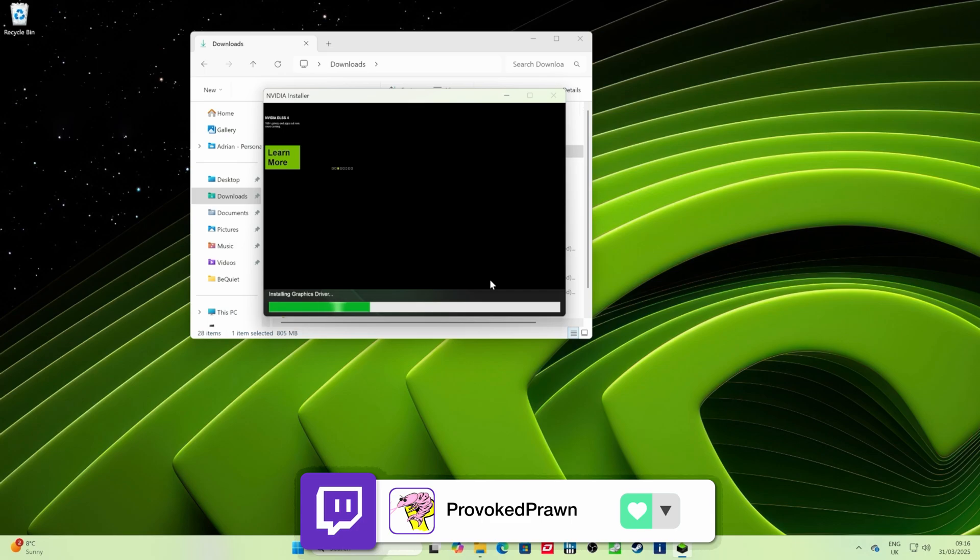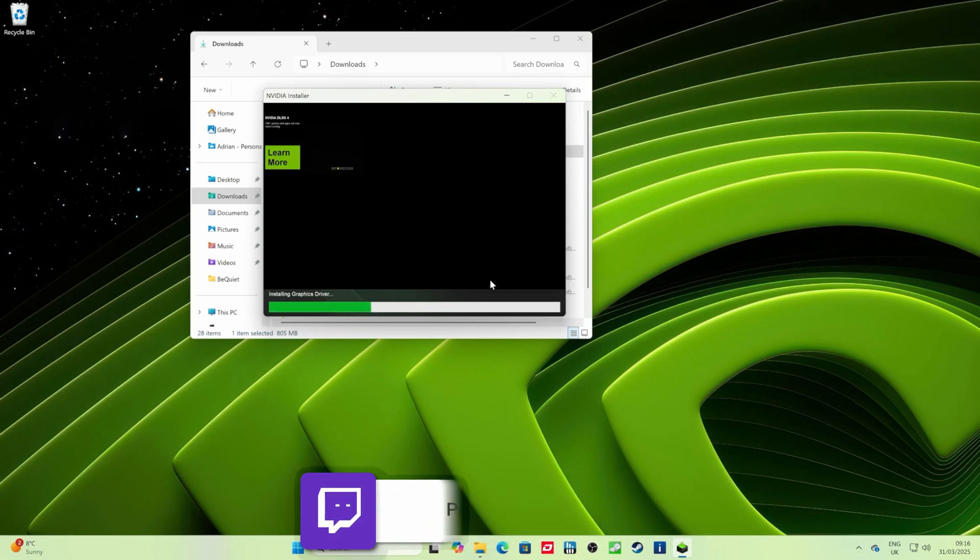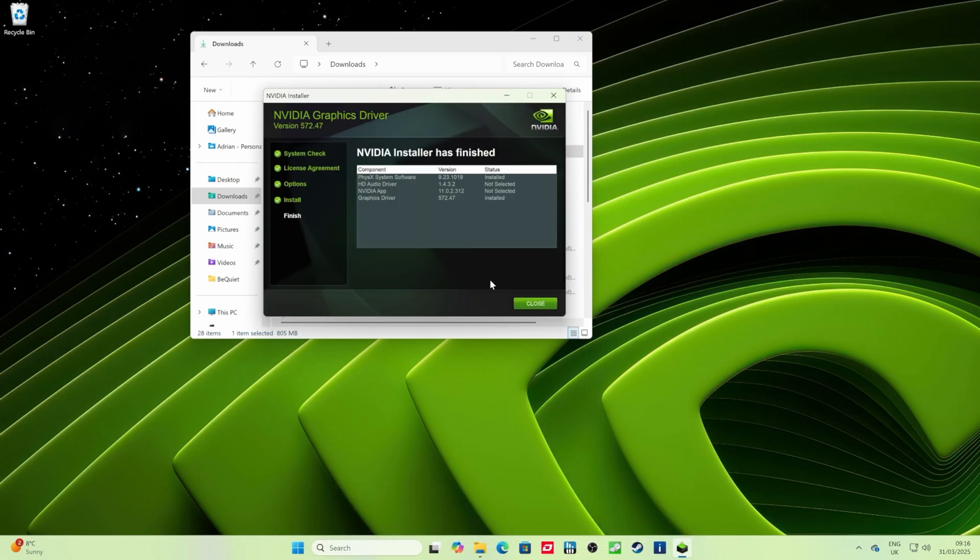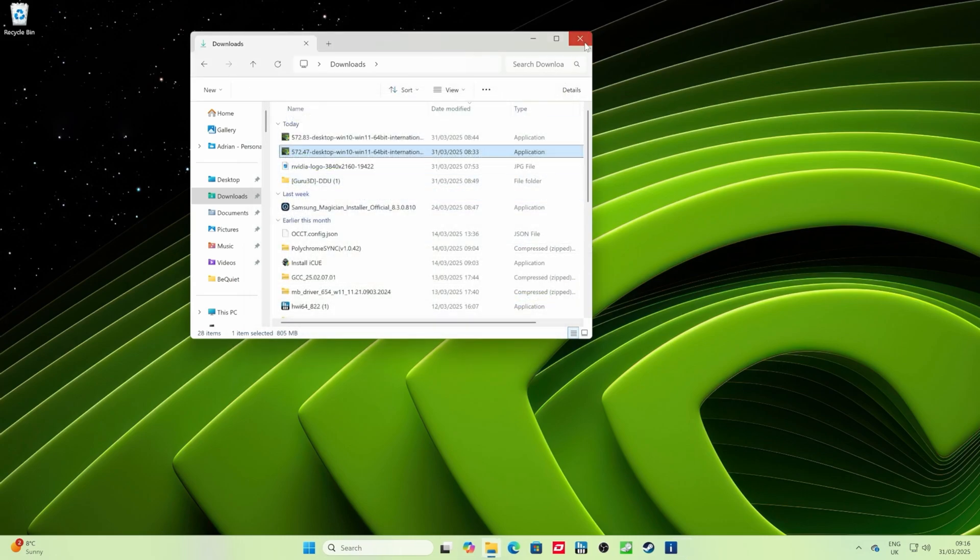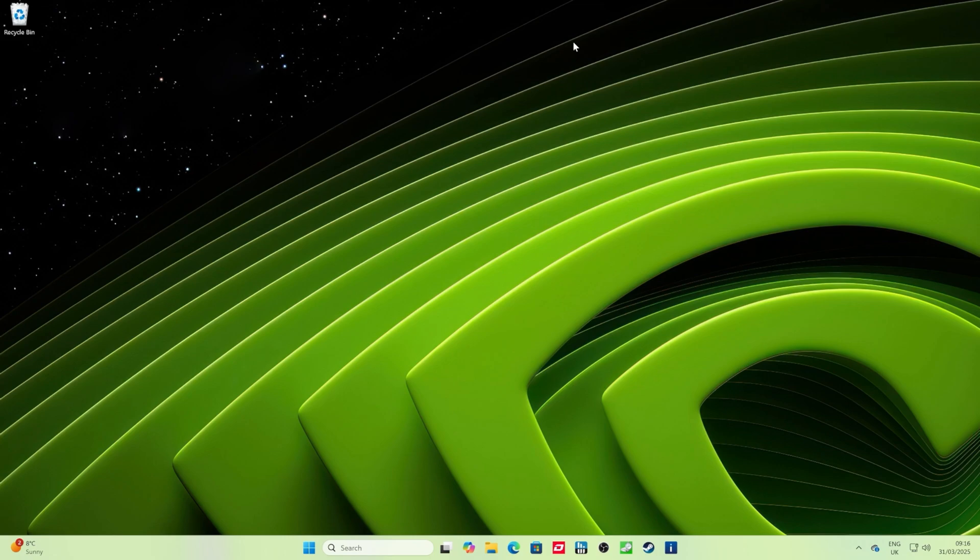Then you should find that's doing the clean install of those drivers and hopefully solves your issue. This has been The Provoked Prawn, thanks very much for watching, I hope this helped. Check out the links in the description to other videos you might also find useful.